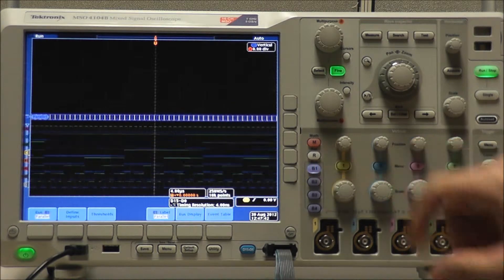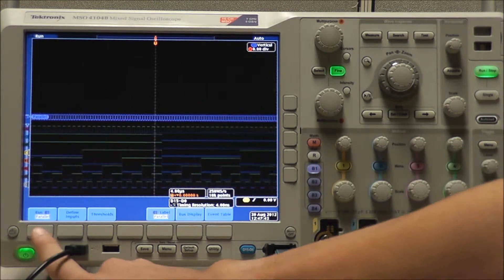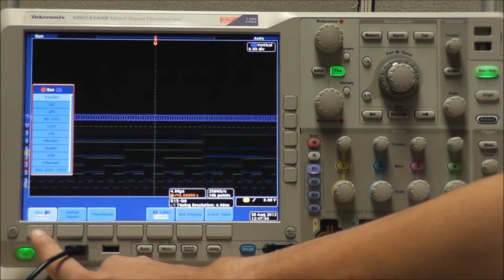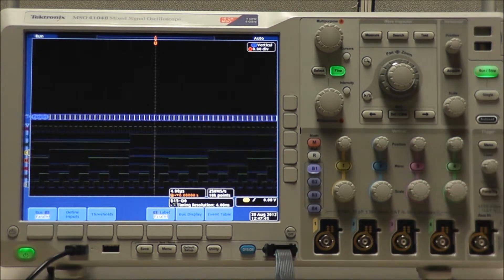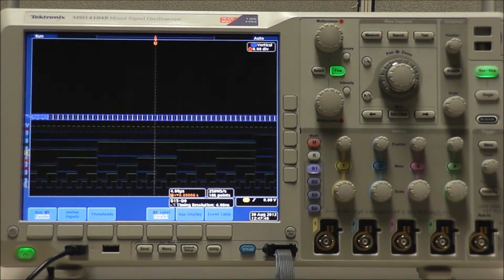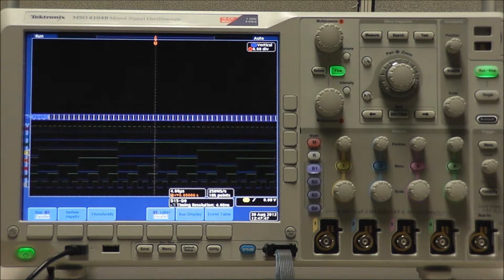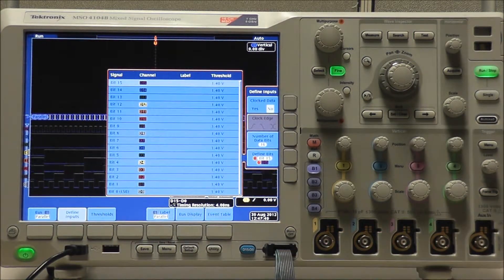Select bus B1 and our bus type, which is already set to parallel. Now we can define our inputs.